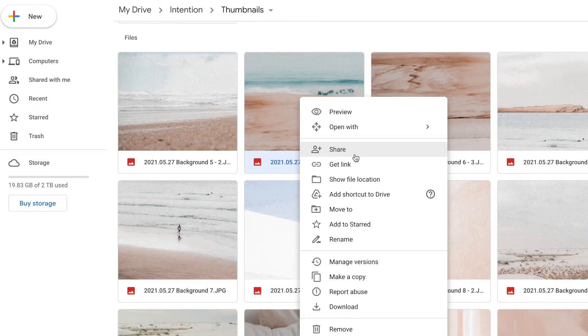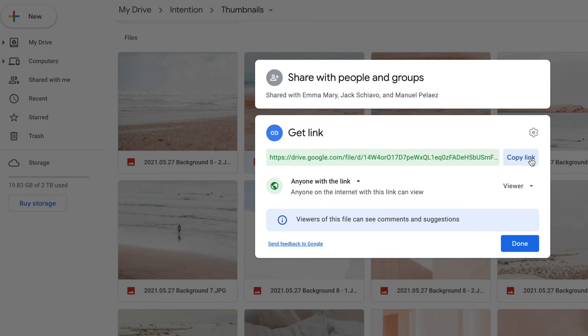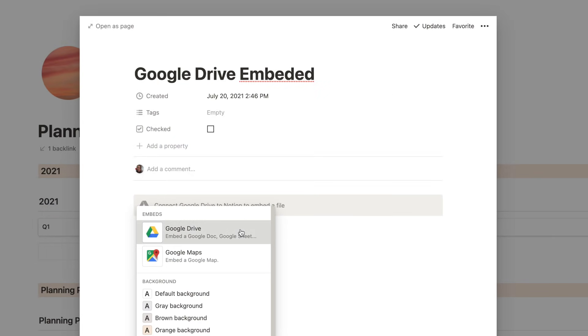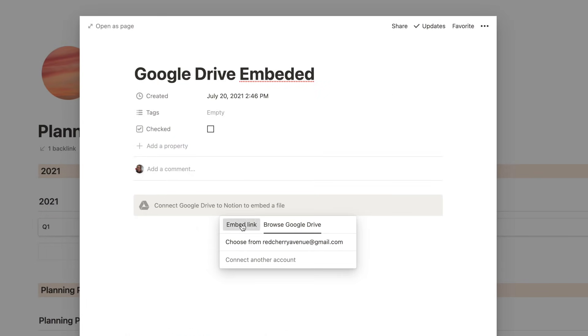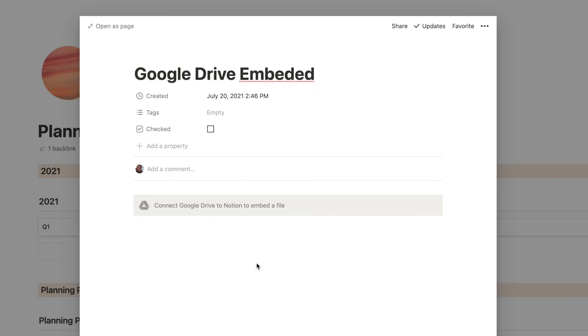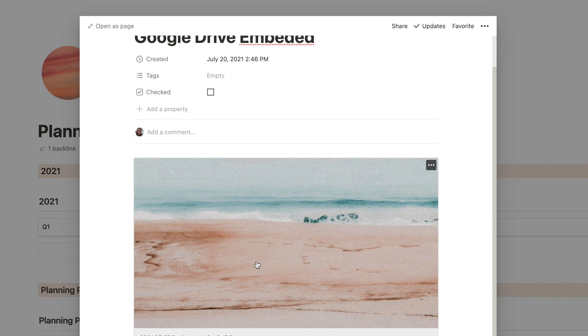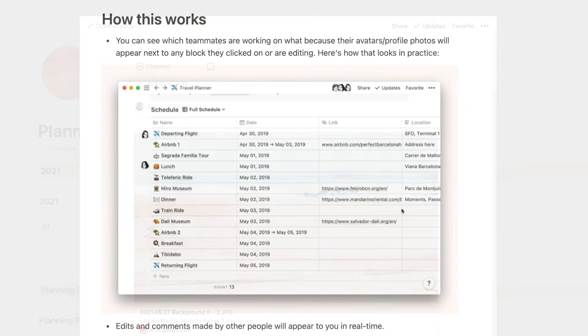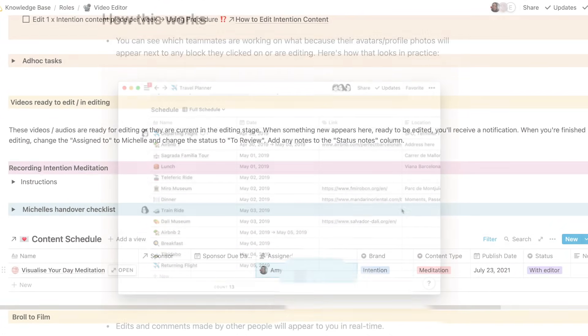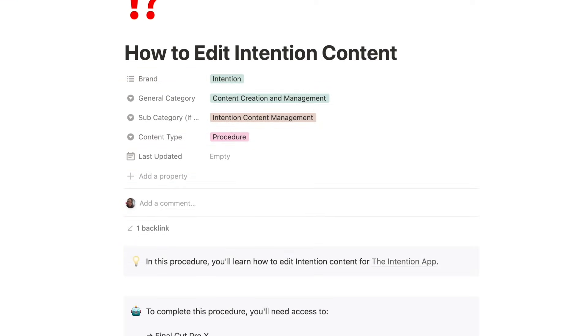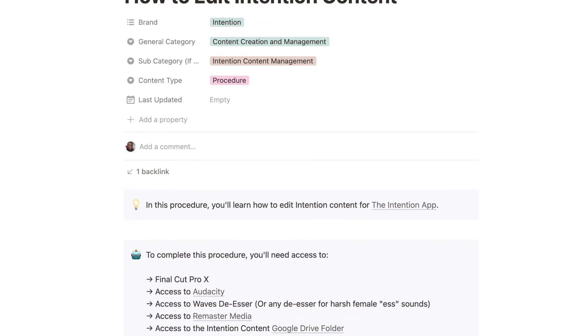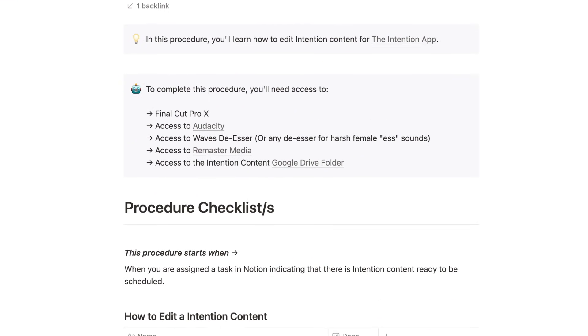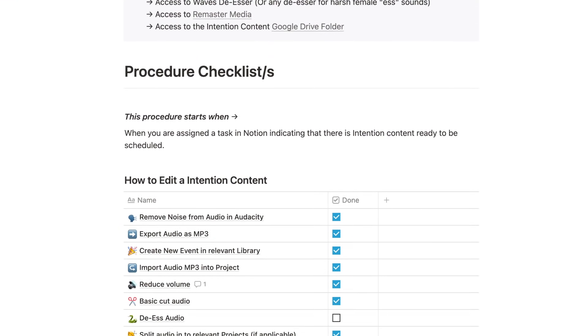You also do have the ability to embed things from other tools. So if you work with a platform like Figma or Google Drive or even Typeform, you can embed a lot of those tools within Notion so that everything is in the one space. Collaborating with a team in Notion is so easy. You can collaborate in real time and you can also just assign things to people, have the procedures stored in Notion so they know exactly what to do when. They really have everything that they need in the one spot.